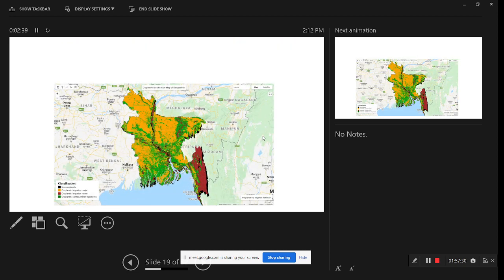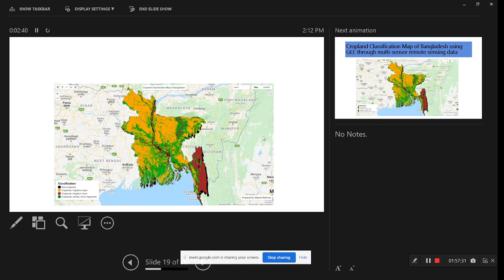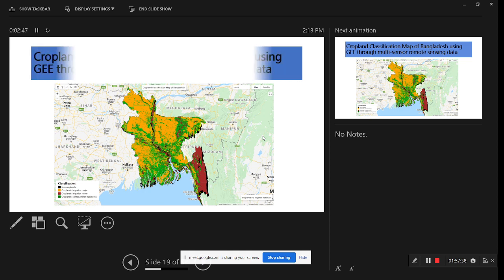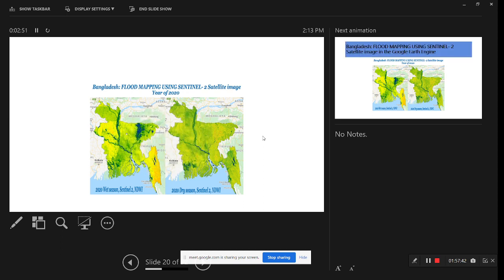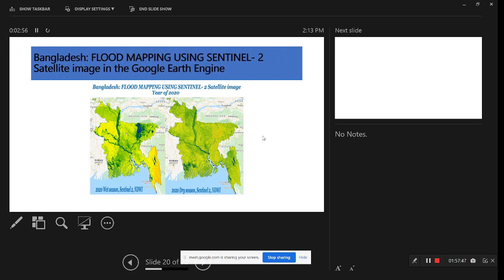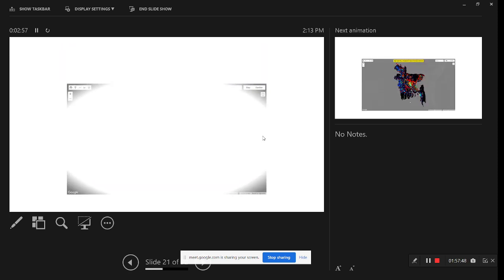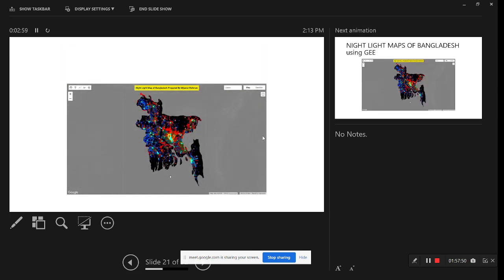This is another task for crop classification — we can classify non-irrigated crops, major irrigation, minor irrigation, and rain-fed areas. This is another task for the NWI map created for two seasons: wet season and dry season. This is also the night light map of Bangladesh showing nighttime activity levels.